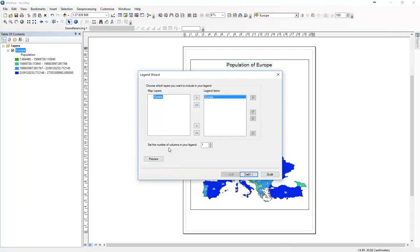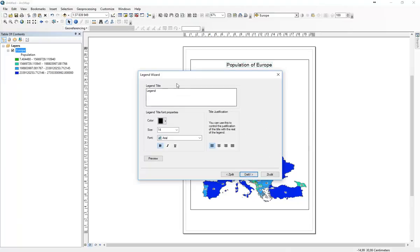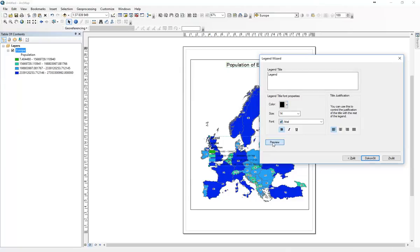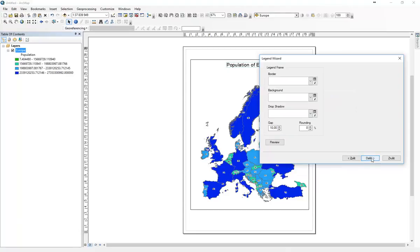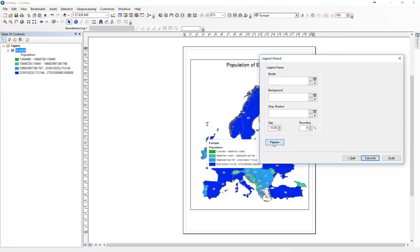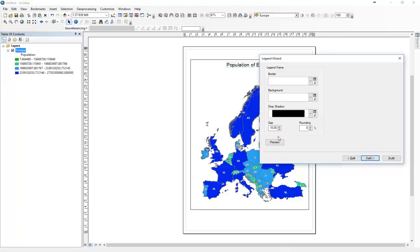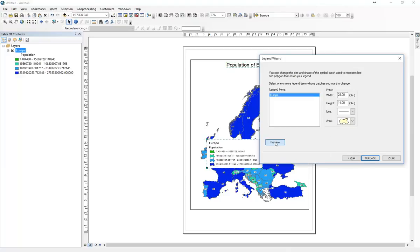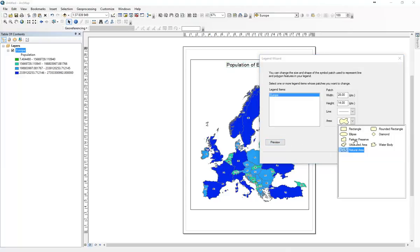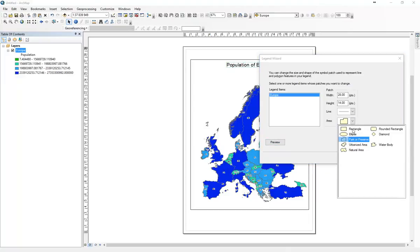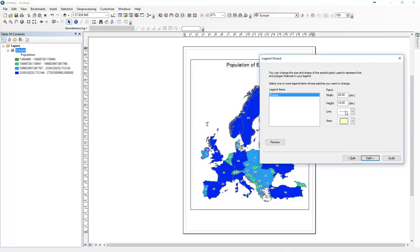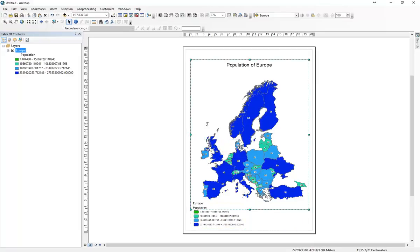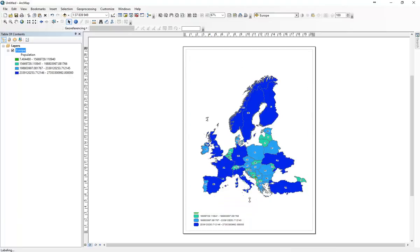You got the Europe layer. These are all layers in the legend. Go next. And in every step you can press the preview button to see how your legend looks like. You don't need the legend title. Here we can choose the background, you can choose a shadow, whatever you like, but keep it as simple as possible. Here we may choose whatever shape you like to have in the legend, and the same for line features.